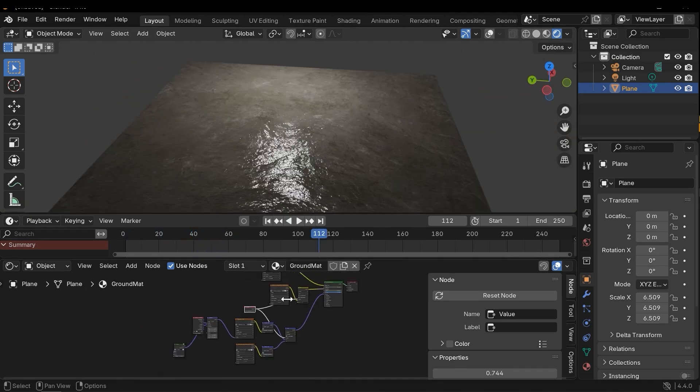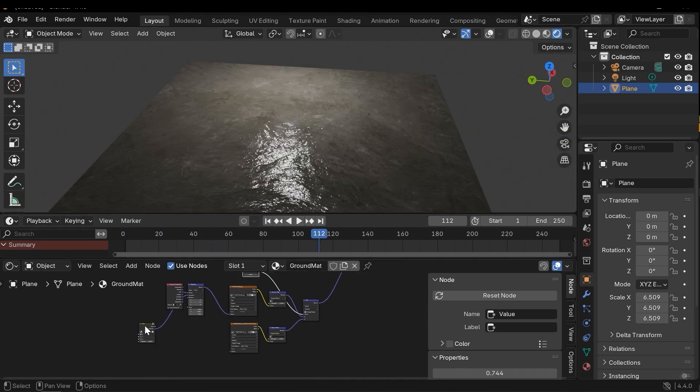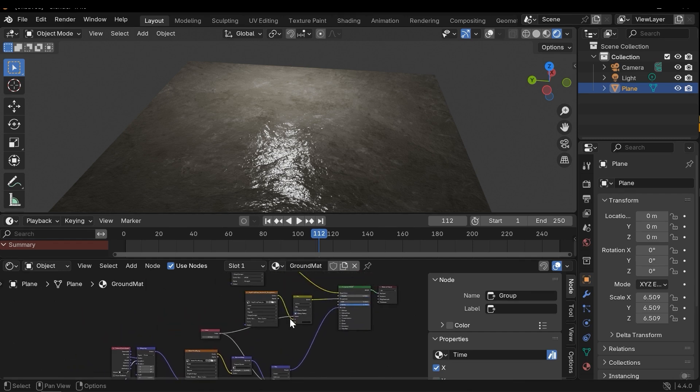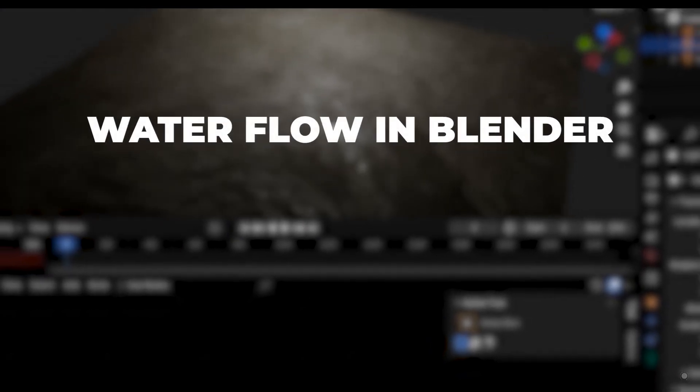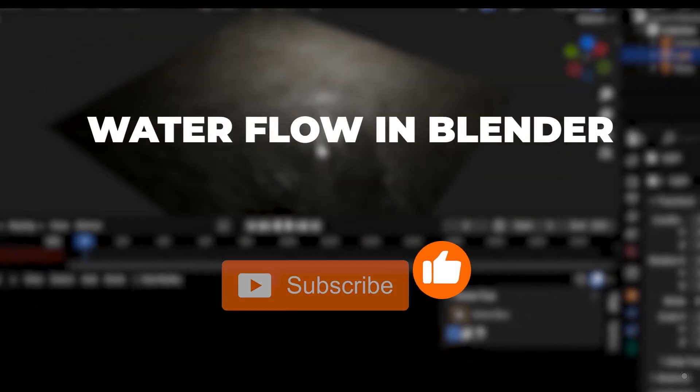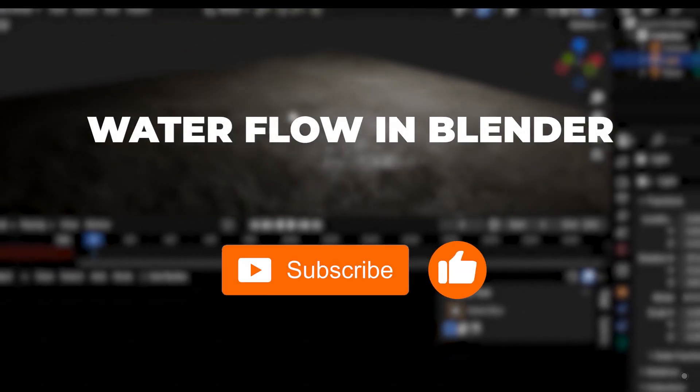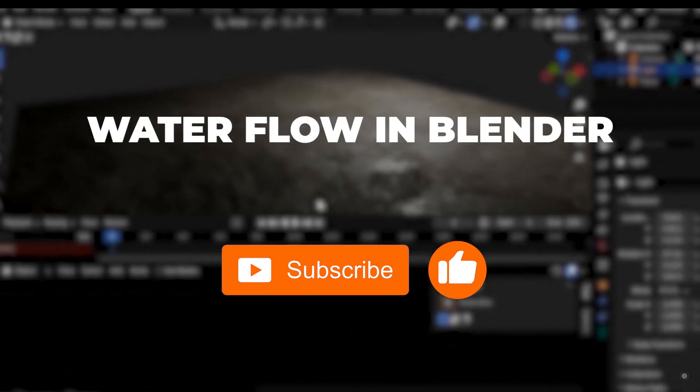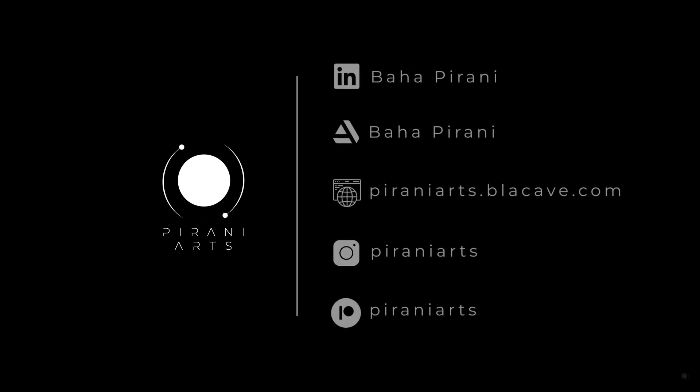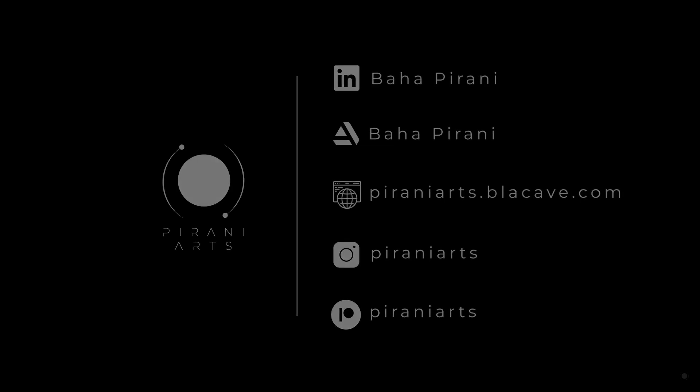We can download this project and also time node from blackcave.com/store. Thanks for watching. If you enjoyed this video, please give a like and don't forget to subscribe to the channel and feel free to share your questions and ideas in the comments. I'll see you next time.